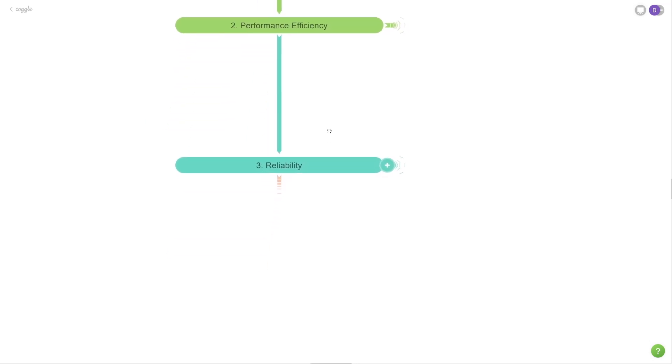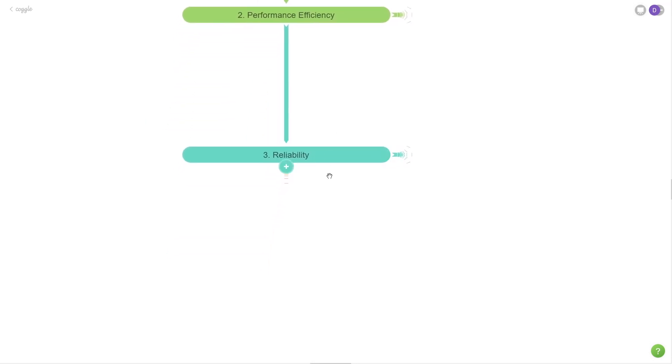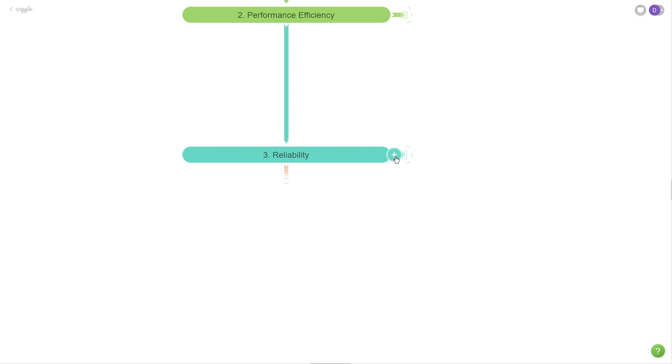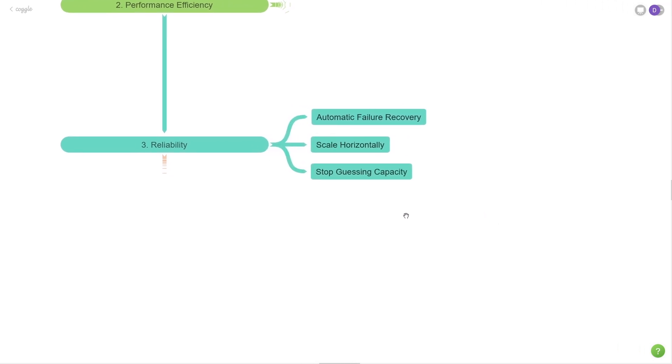All of application building is for nothing if we can't ensure the application remains stable and reliable for our customers to use it. And that's what this pillar is all about. There's a couple concepts to talk about here. The first one is automatic failure recovery. This refers to the idea that if we take a service like EC2, where if a machine goes down, it's automatically detected and automatically replaced with a new machine.